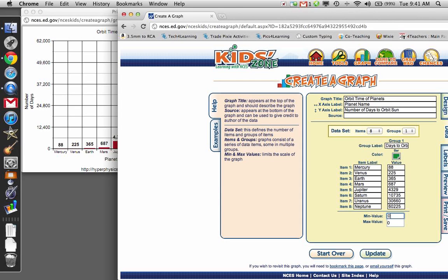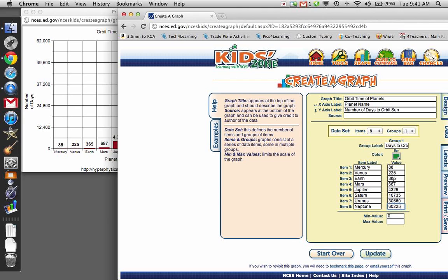The minimum value, I'll use zero for zero days. The maximum value, if I choose anything less than 60,225, my bar is going to shoot through the top of my graph, and I don't want that. So I have to choose a number greater than my largest number on my graph. So I'm going to choose 61,000 this time.